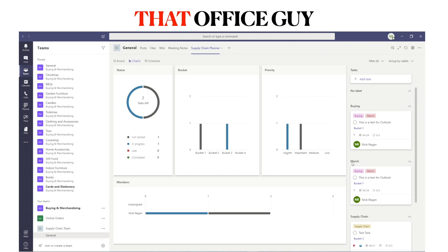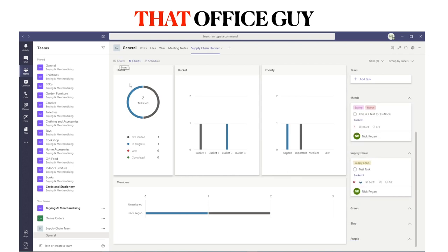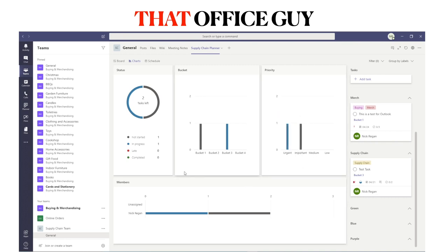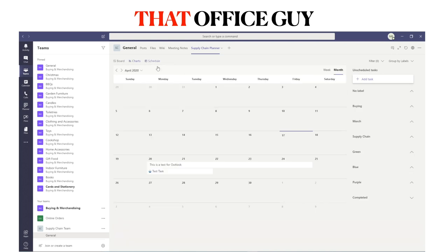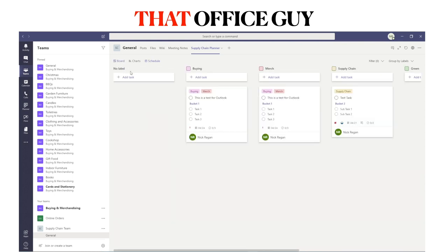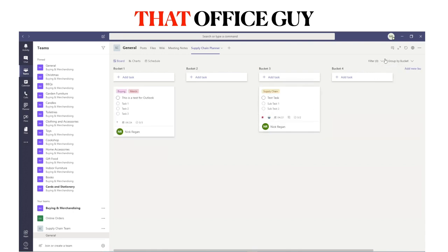Within the Charts view, if you change the grouping to Labels, you can now see tasks broken down by Buying, Merchandising, and Supply Chain — showing what's not started, what has been started, which buckets they relate to, and their priority levels such as urgent or important. In the Schedule view you can now see two tasks, and in the Board you can sort by Labels rather than bucket, which is a really useful function.